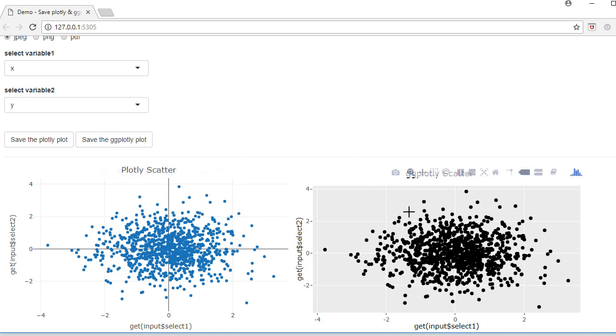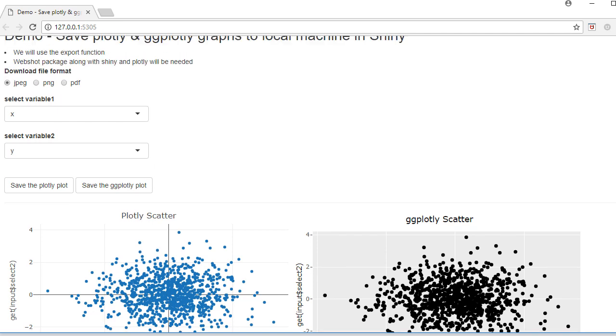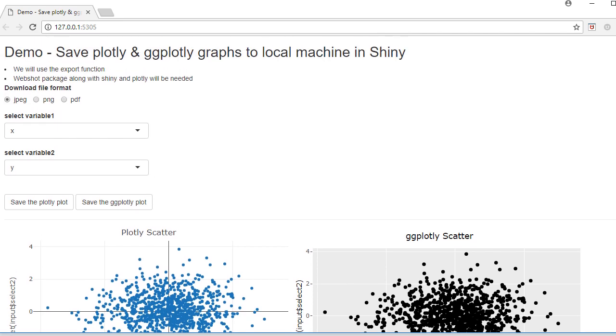And then we've got the graphs here. The first one is a plotly scatter plot and the second one is a ggplotly scatter plot. ggplotly is where we create plotly type graphs by converting ggplot to plotly graph.